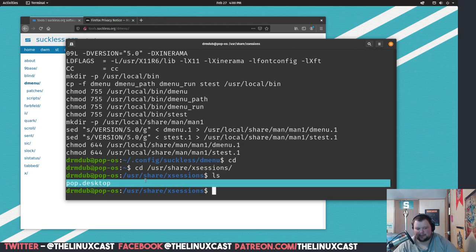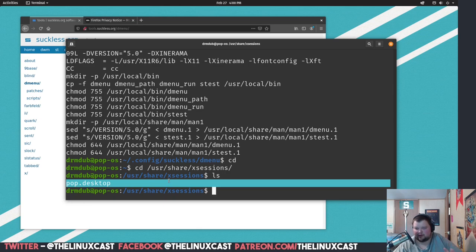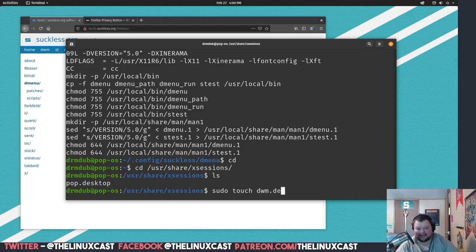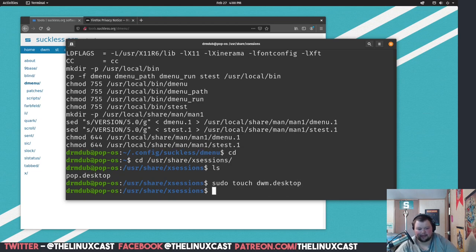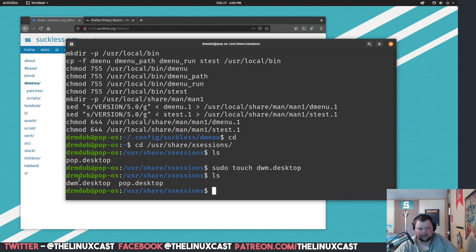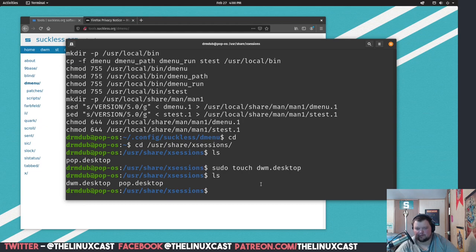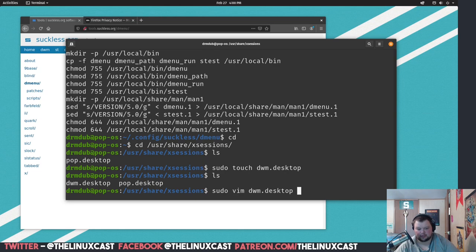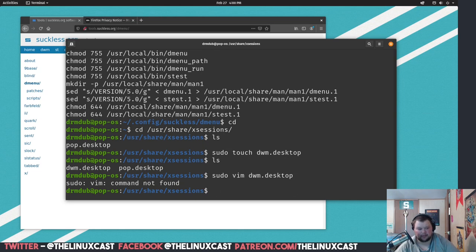So we're going to want to do sudo touch dwm.desktop. Okay, now if we do an ls, there's dwm here. And we want to either vim or nano into this. If you've never used vim, just go ahead and use nano. I'm going to use vim dwm.desktop, and actually you need to make sure you're using this as root privileges. So we're going to make sure to do sudo vim dwm.desktop. Oh, vim is not actually installed on this system, I didn't even know that. Sudo apt install vim.